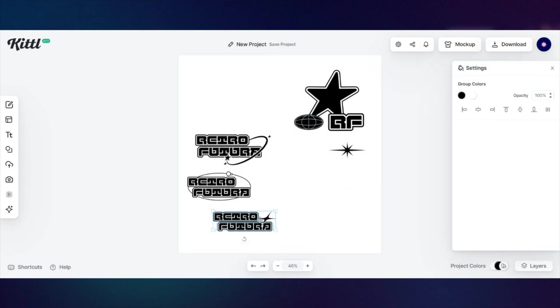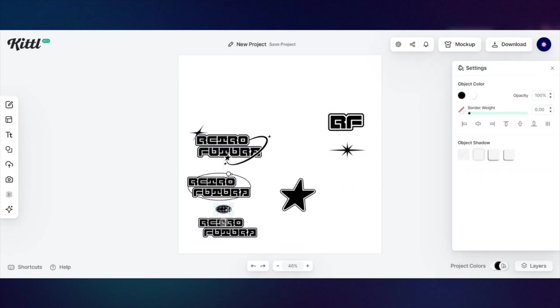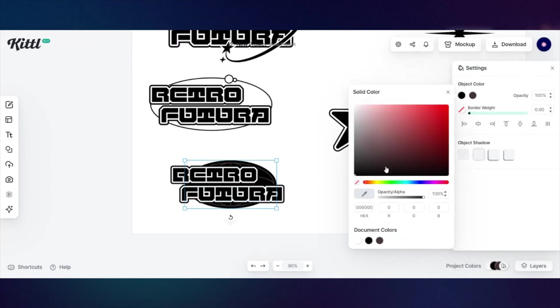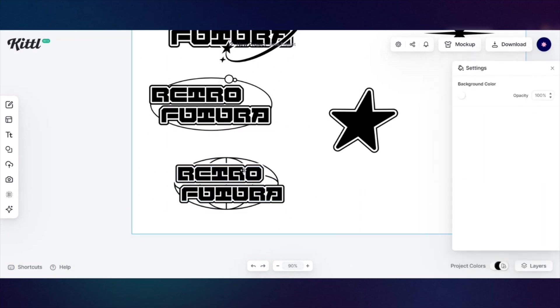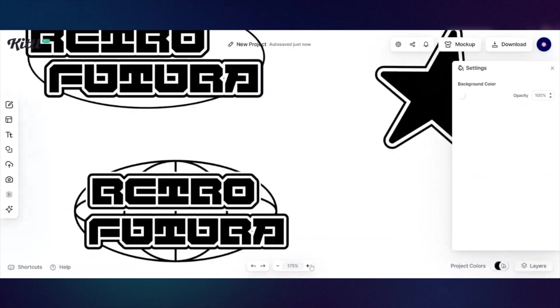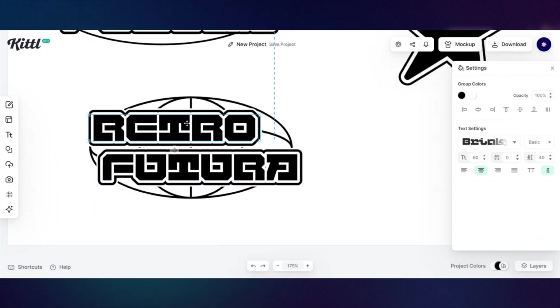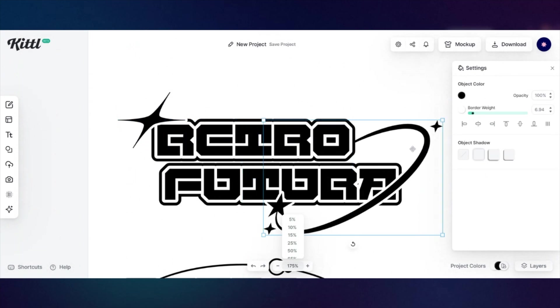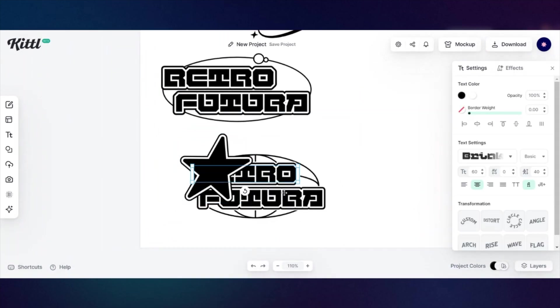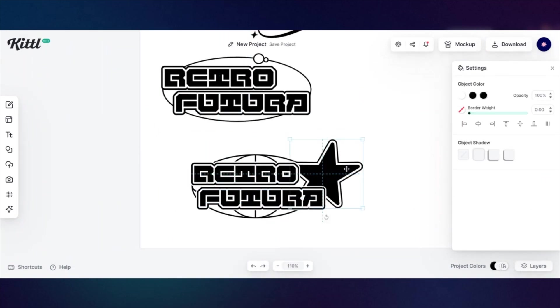Cool, edgy, fashion, brutalist, futuristic. Nice. I like it. So before I apply any color, I'm going to finish the logo with Y2K elements real quick.